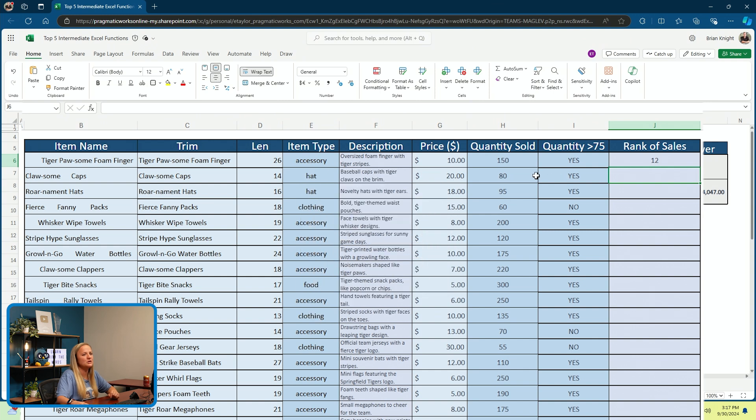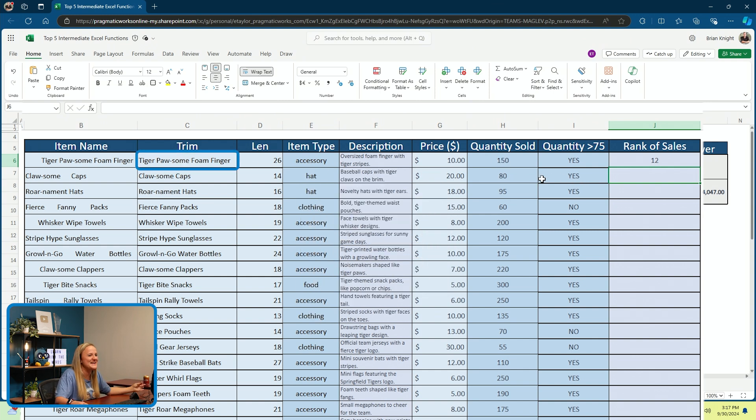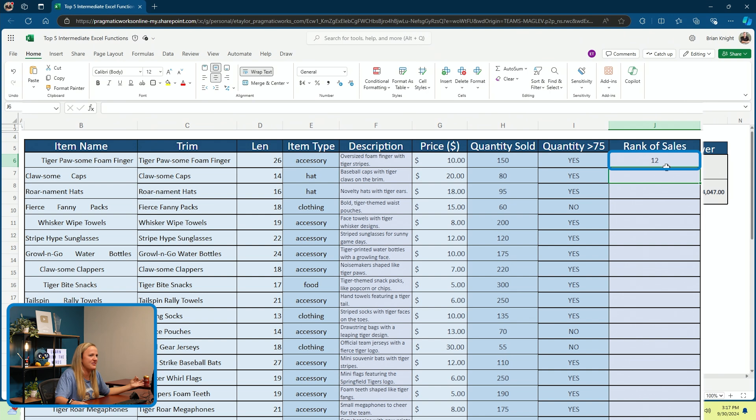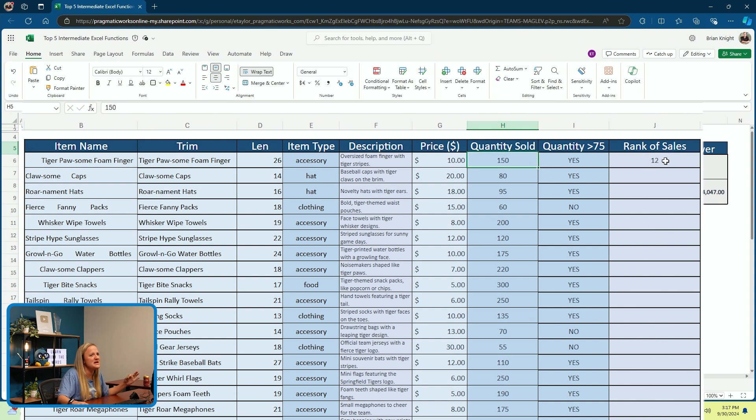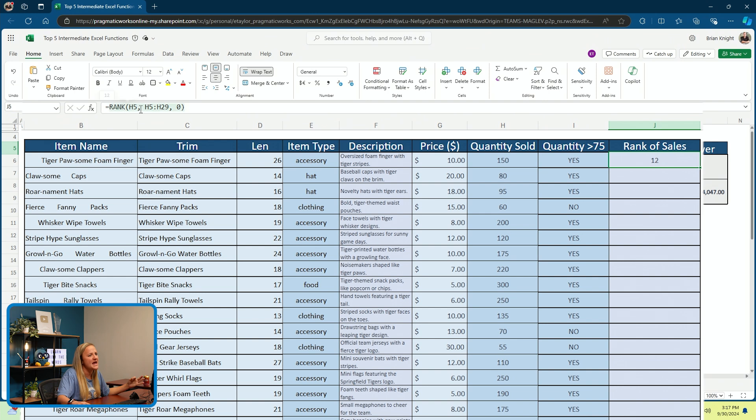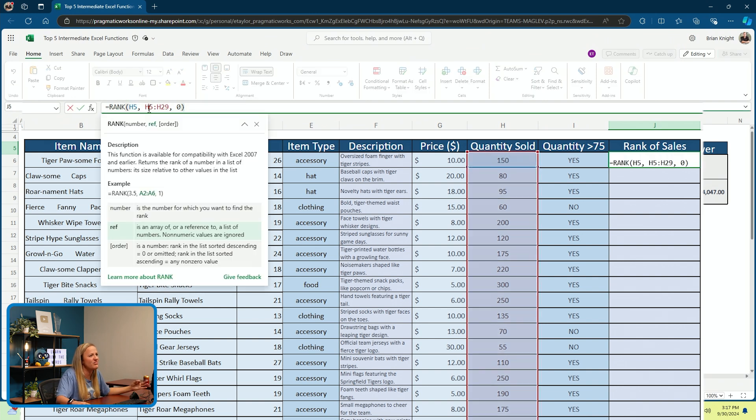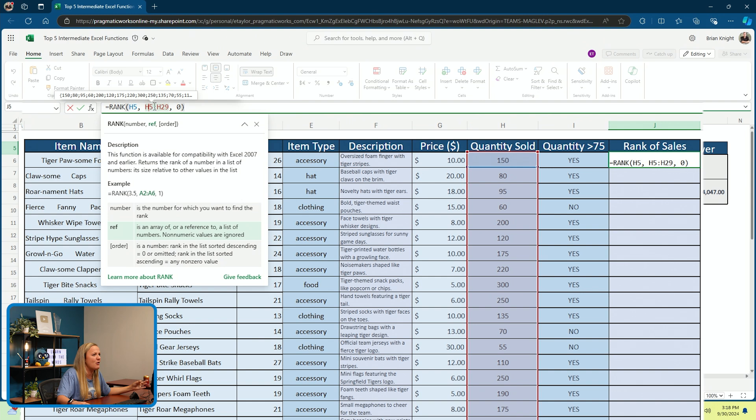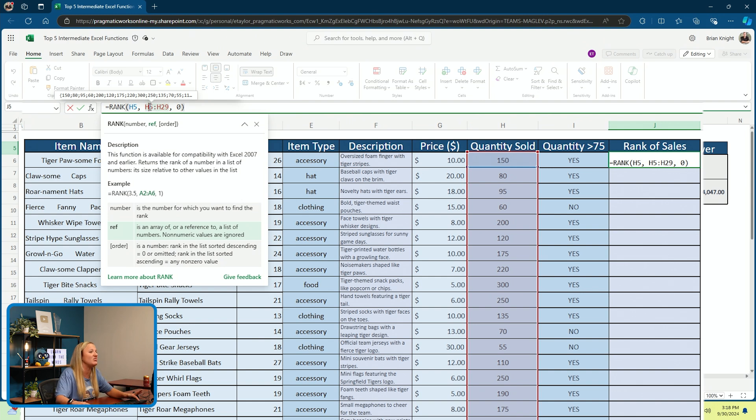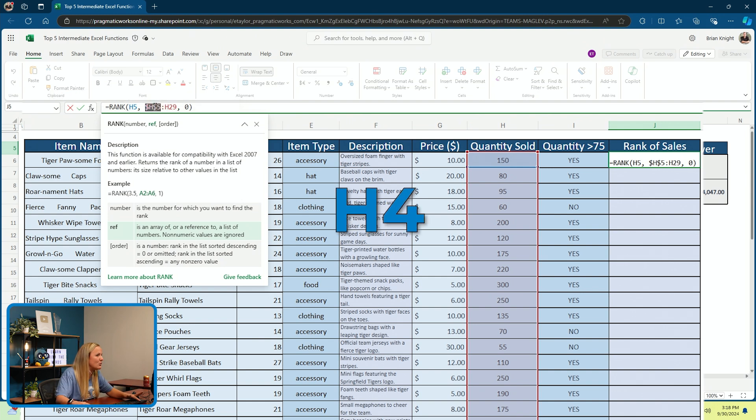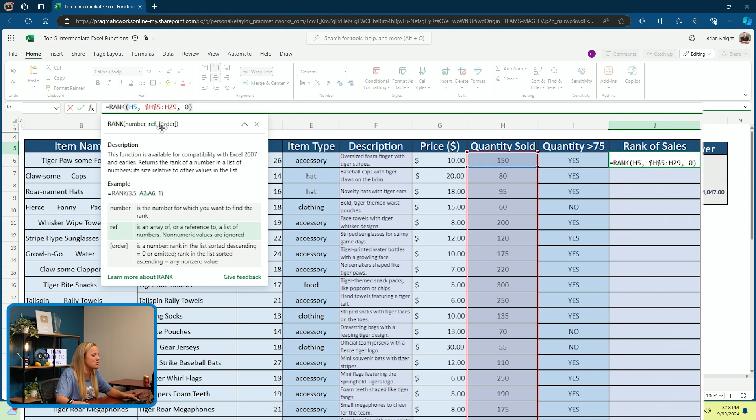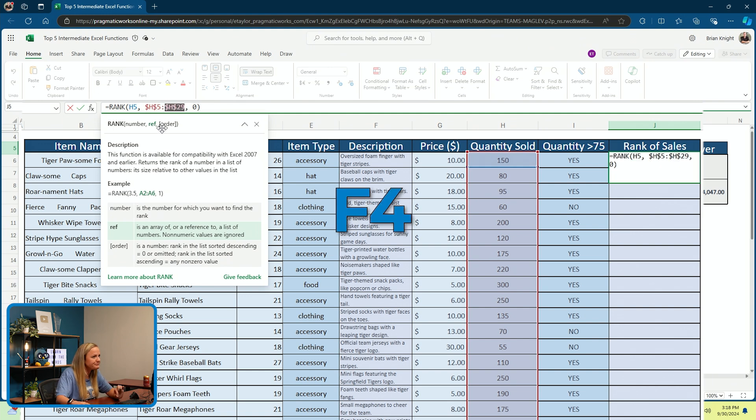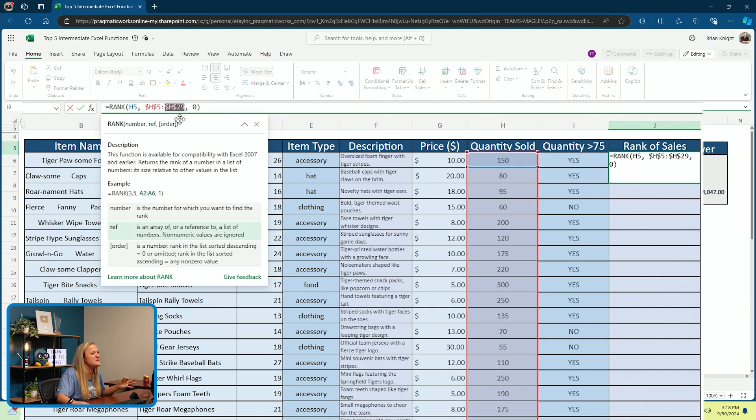It looks like Tiger Possum foam fingers would be 12th if I were to rank them. One thing I did not do here is I did not lock in cells H5 and H29. What that means, I'm going to go ahead and do that now by clicking on my H5 and clicking the F4 on my keyboard. I'm also going to lock in cell H29 with that F4 on my keyboard.